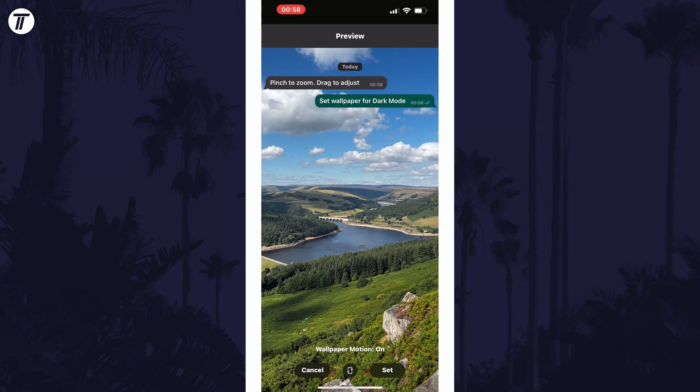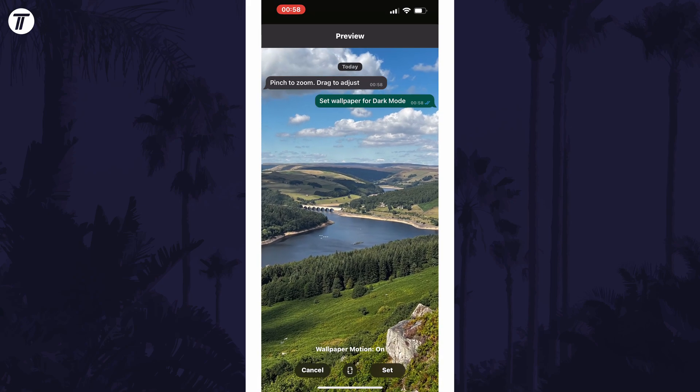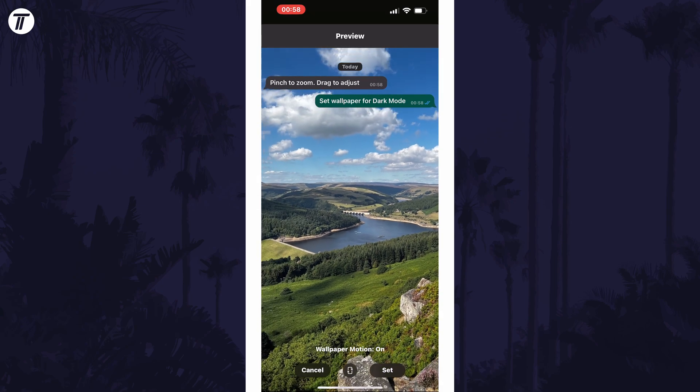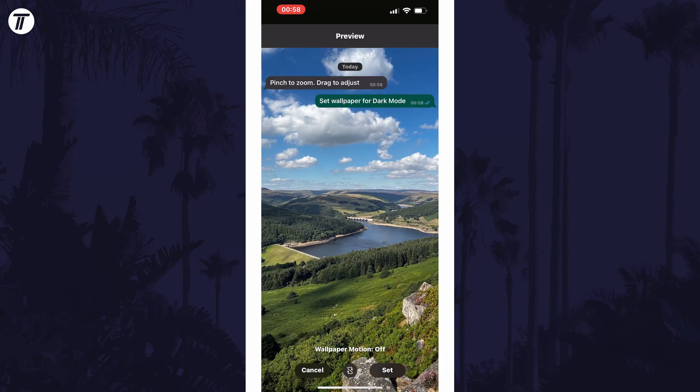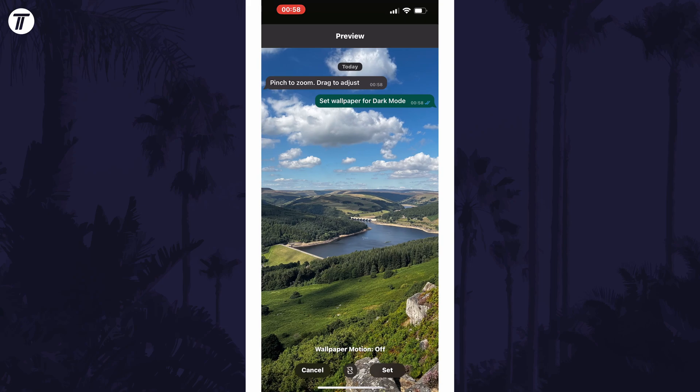You can then move it around to fit the screen and once you're happy, tap on set. And so that is how to change your WhatsApp chat background or wallpaper on mobile devices.